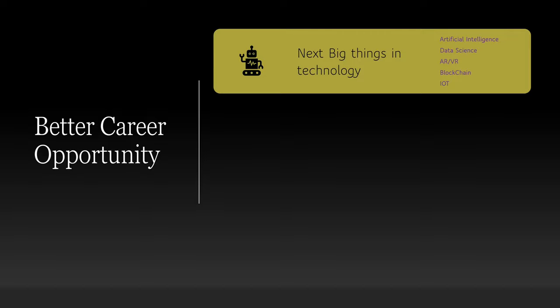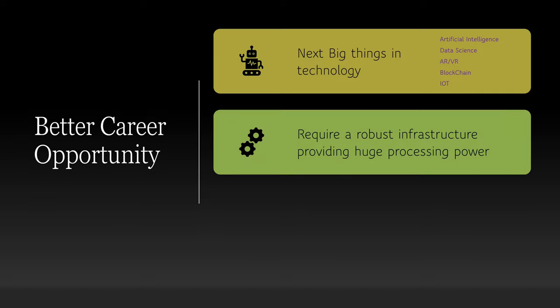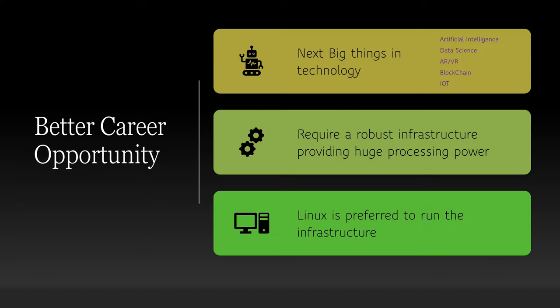Linux is not at all listed here. Then how is it going to help you in your career? Because all these next big technologies require a robust infrastructure providing massive processing power and storage. Linux is a preferred operating system to run the infrastructure.